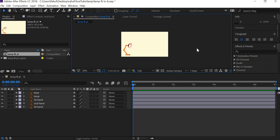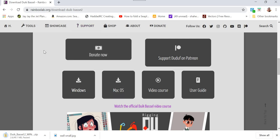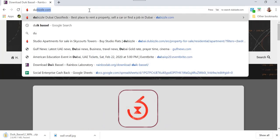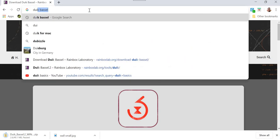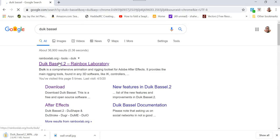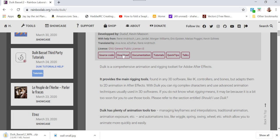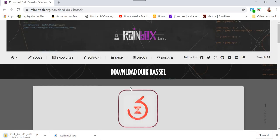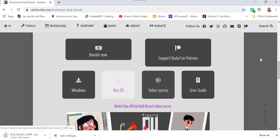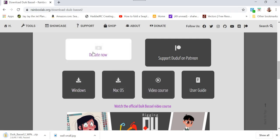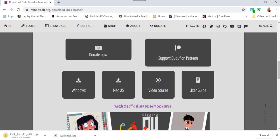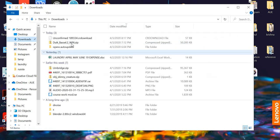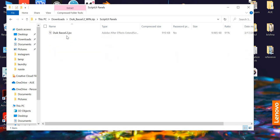Now what we are going to do is we're going to use Duik Bassel plugin to create the animation. Duik Bassel plugin can be found if you go and search online for it. You'll get Rainbox Labs website and then click on the download option here. Select whether you want Windows or Mac. You can donate to them because they are offering this free service.